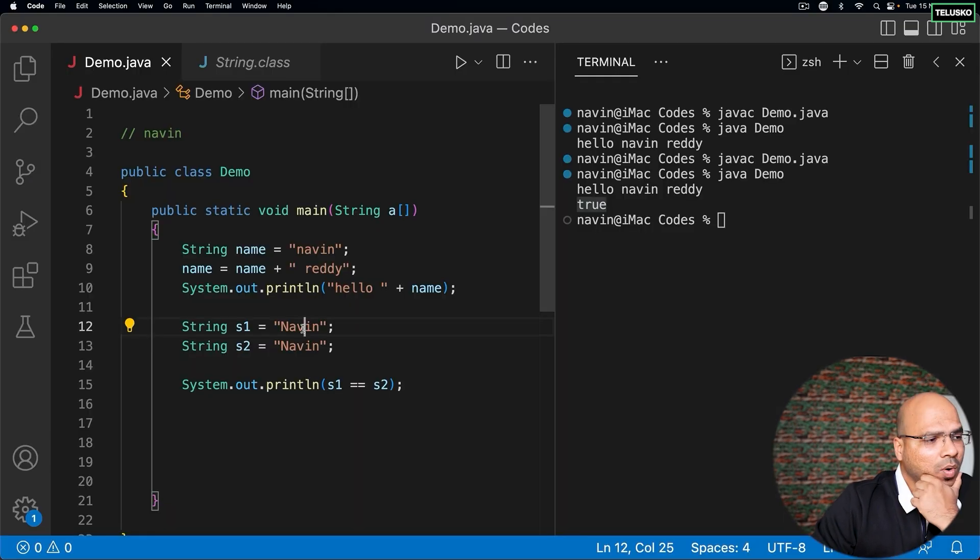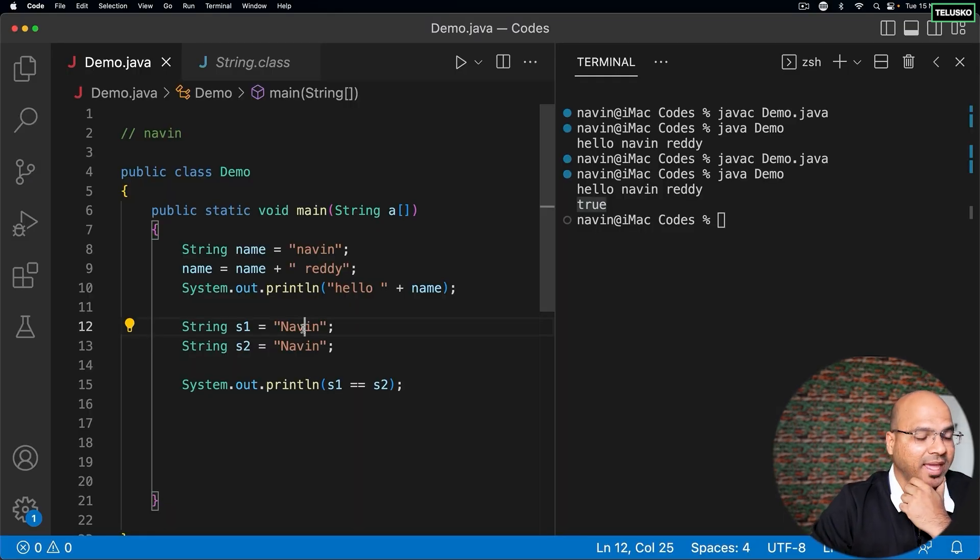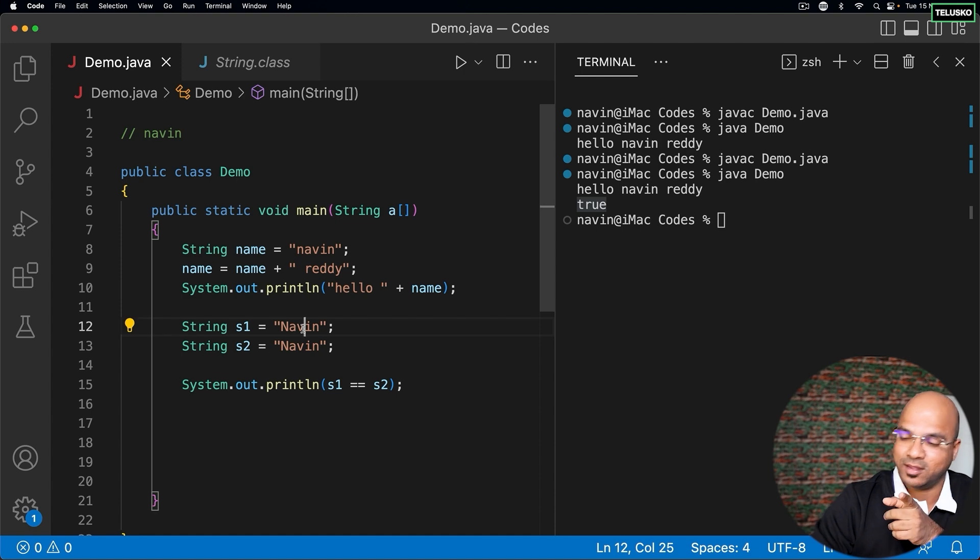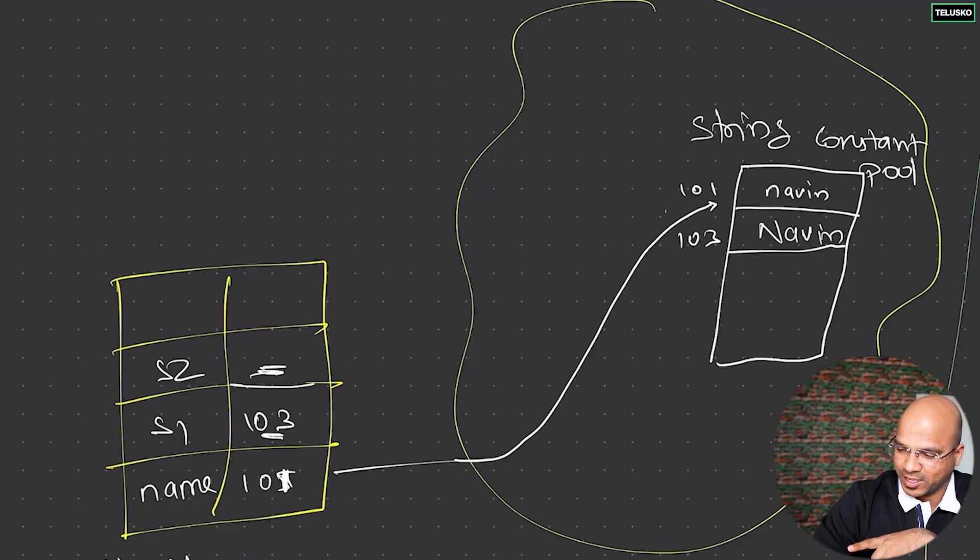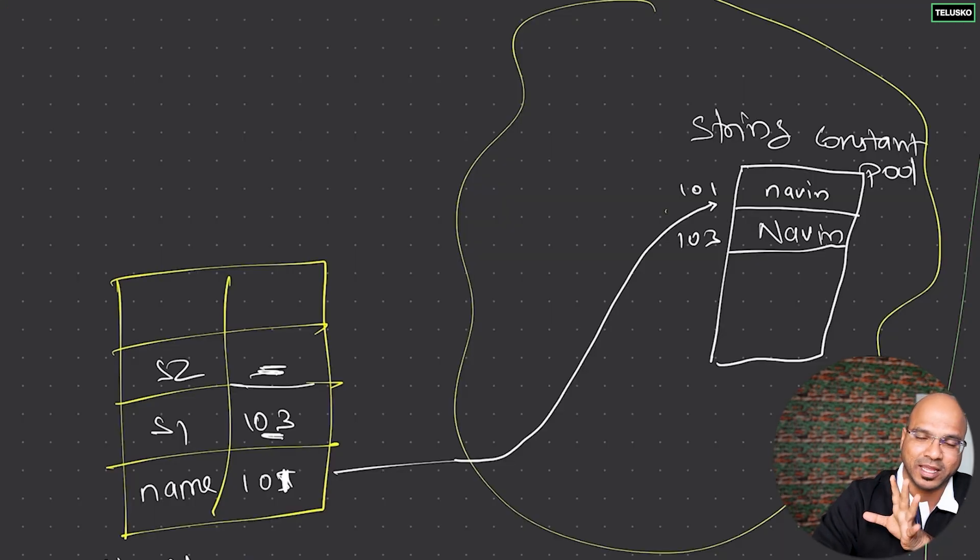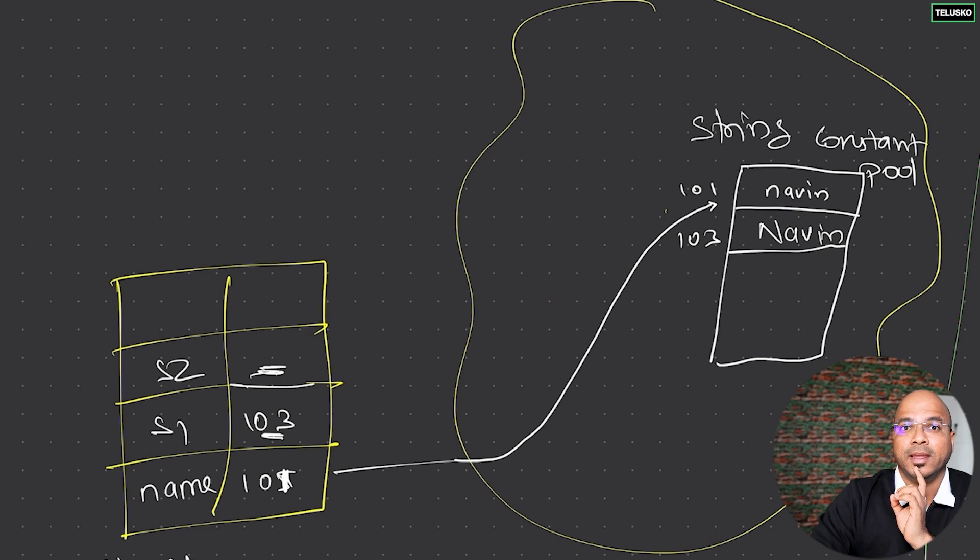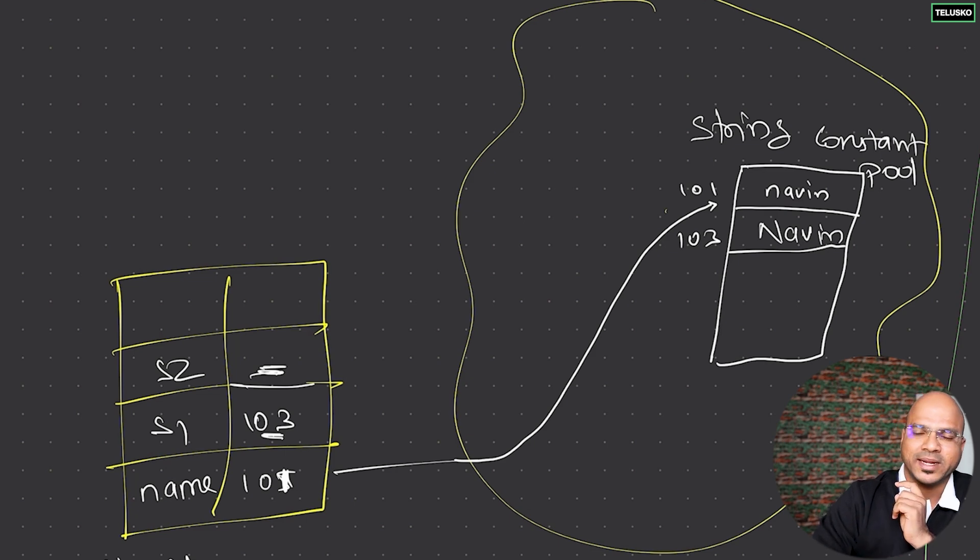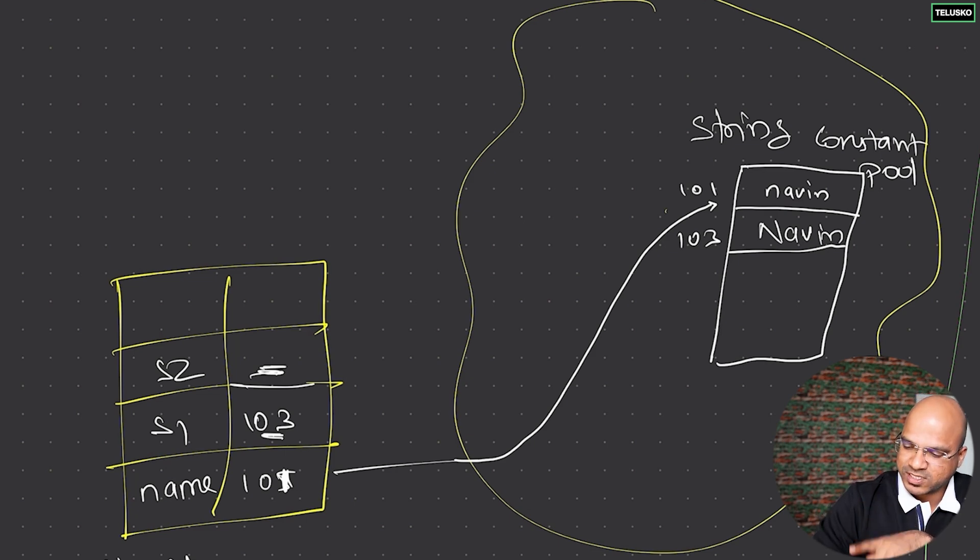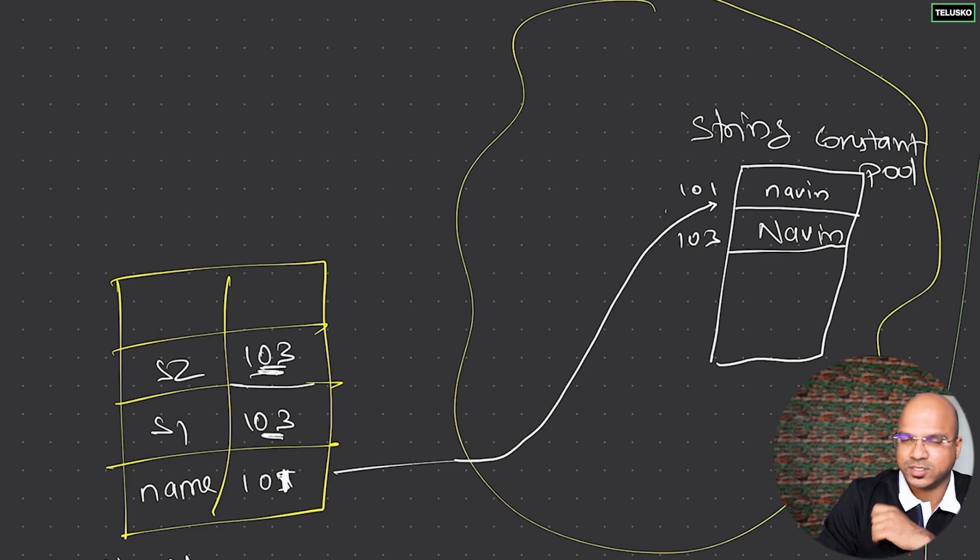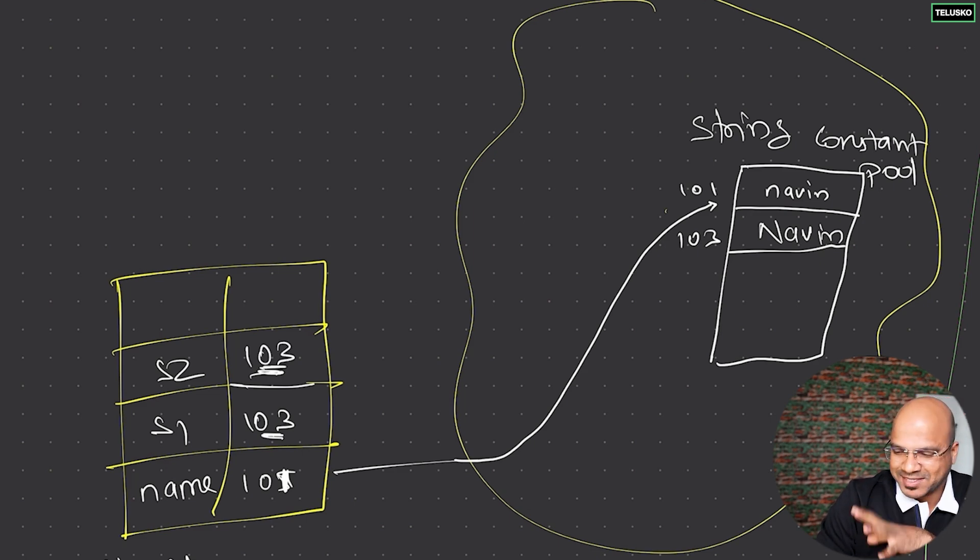Now what happens on line number 13? String s2 is equal to Naveen. It will go to string constant pool again and check: do we have Naveen with capital N? Yes we do. Now it will not create a new object for you - it will simply use this address 103.